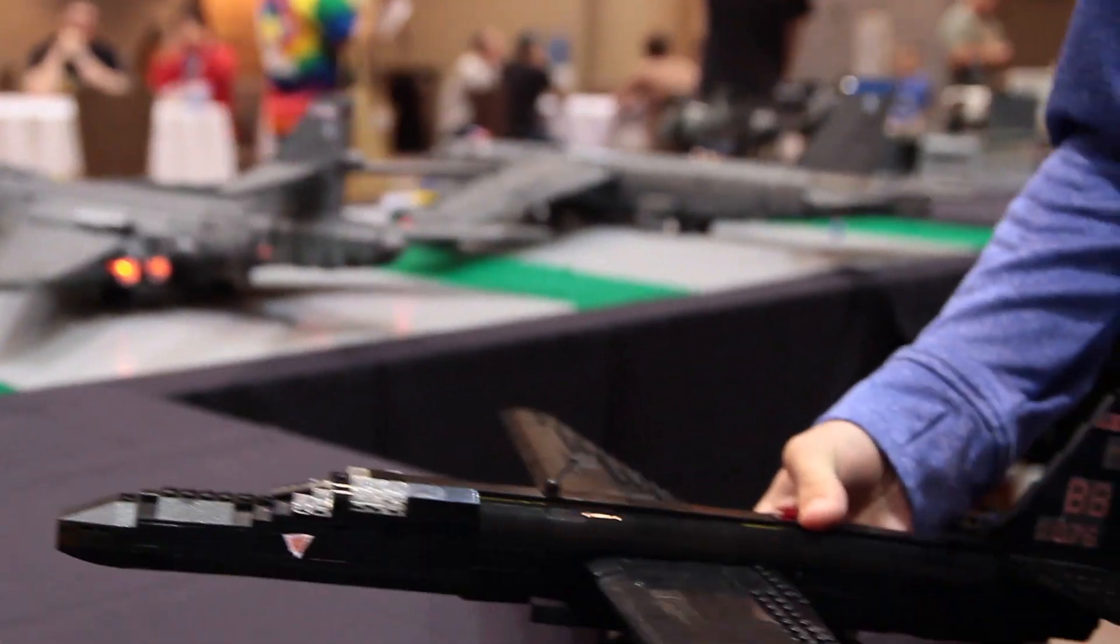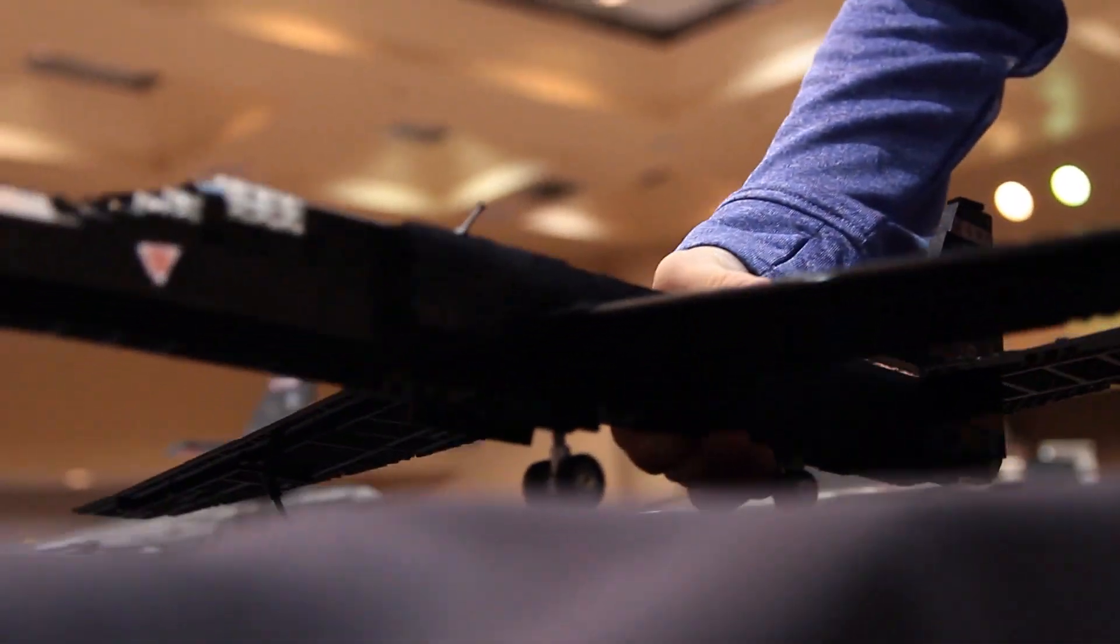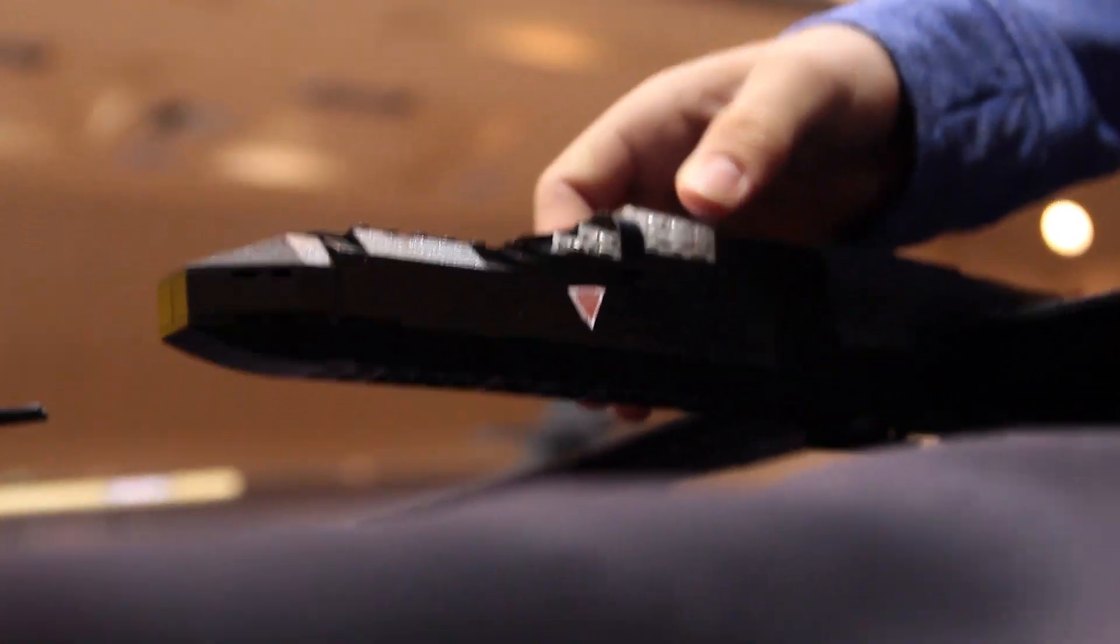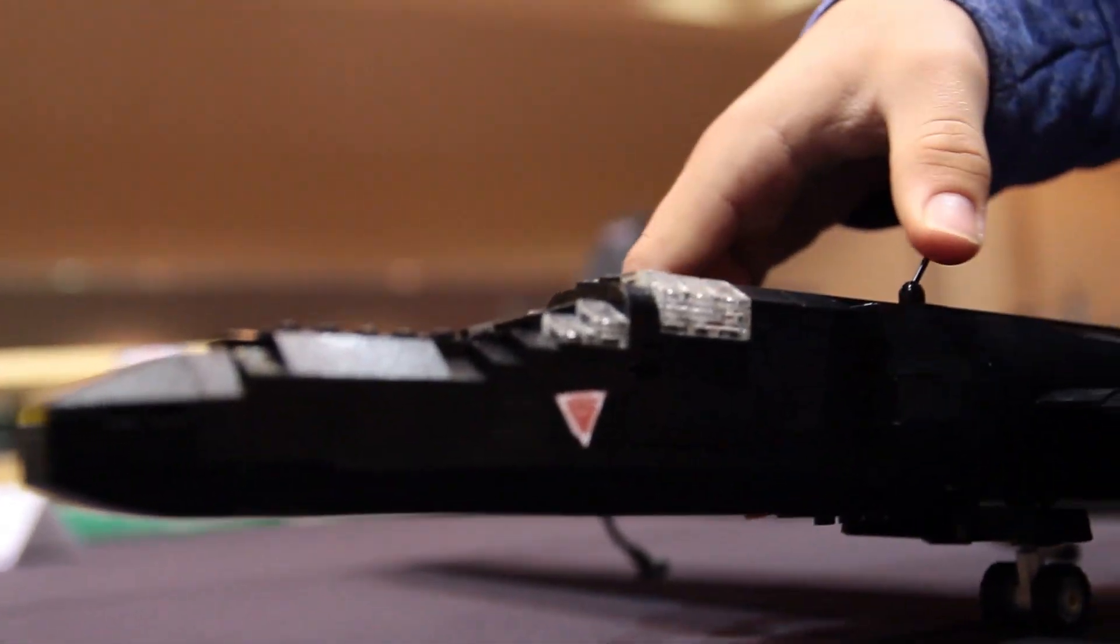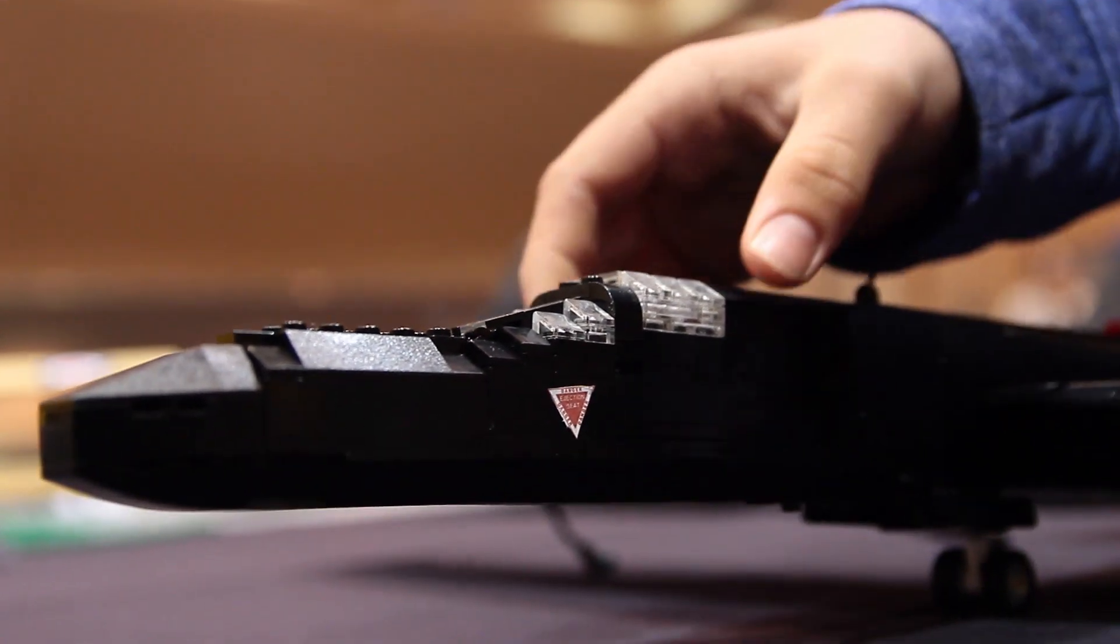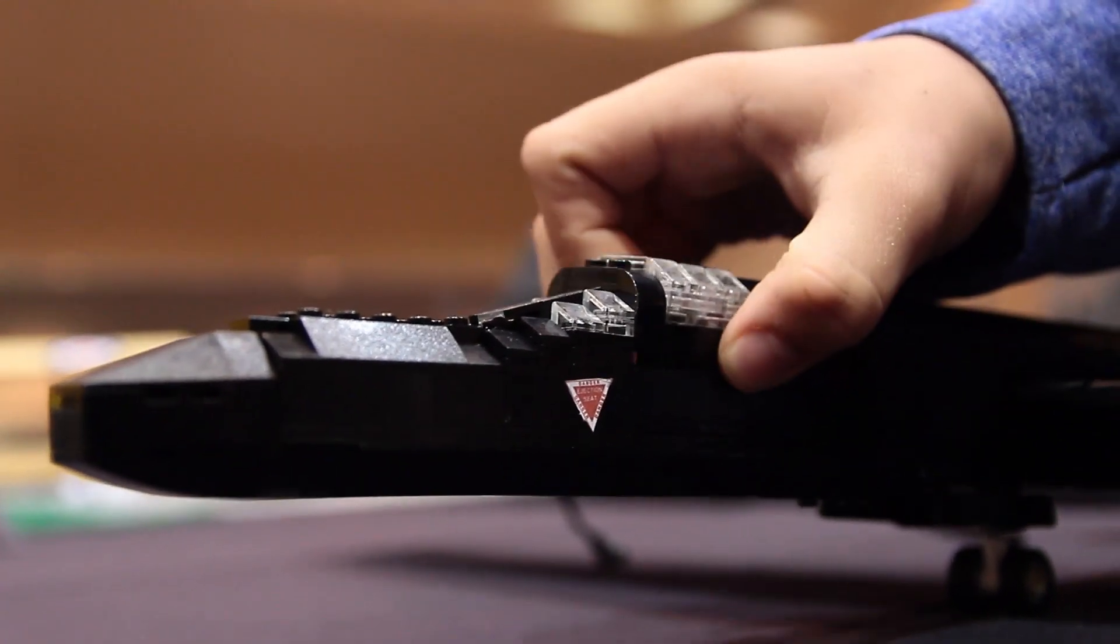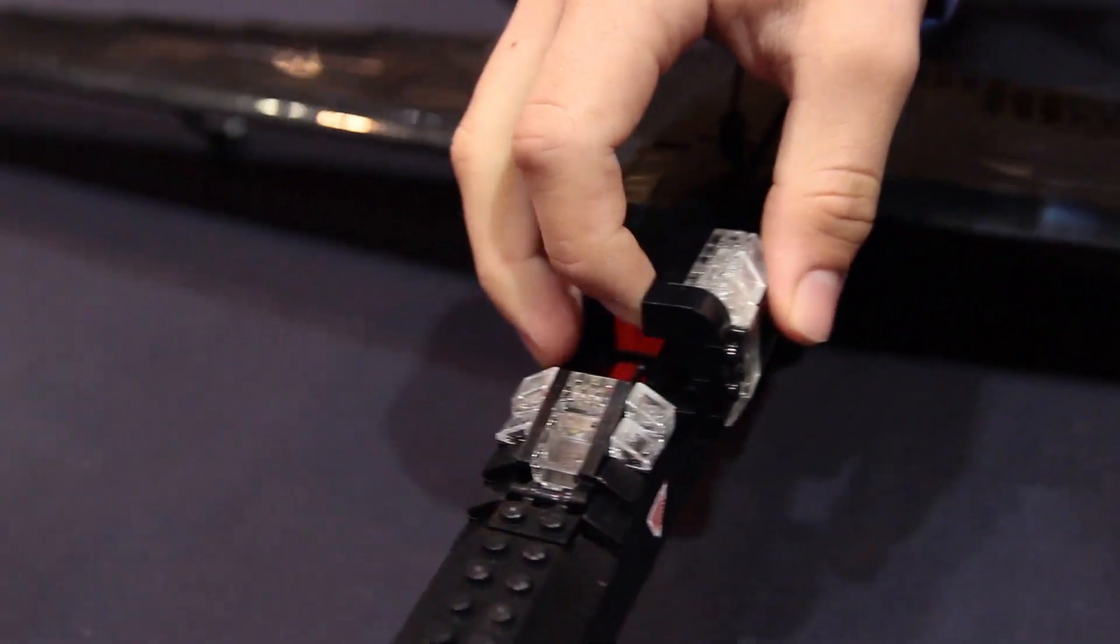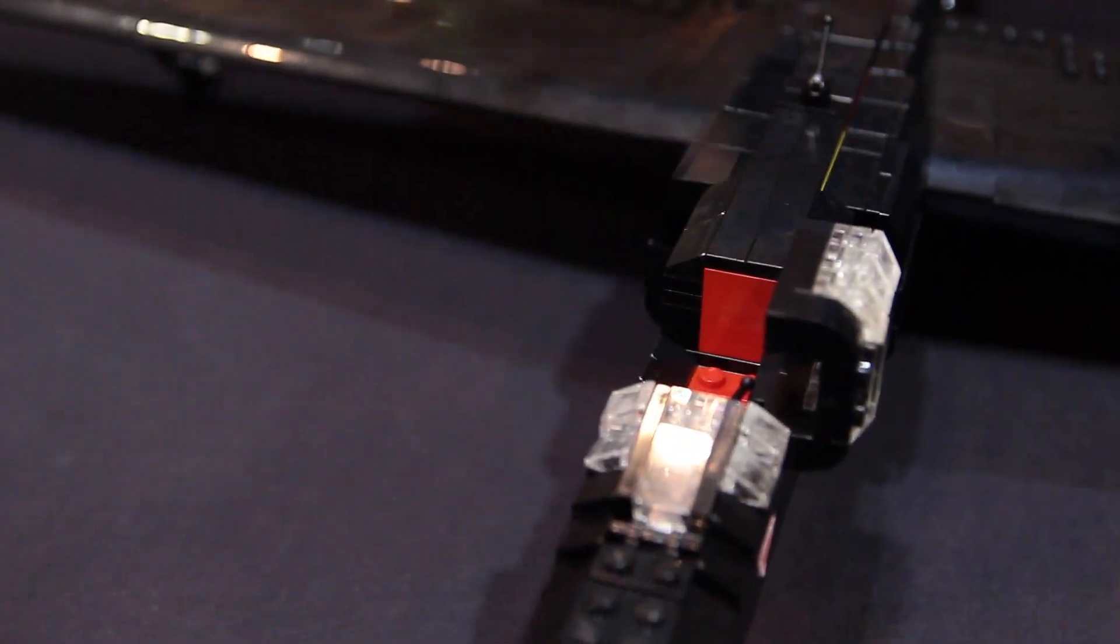And this one has a canopy that does open right here. The canopy also has landing gear that do function. The canopy, as you can see, just opens on a pivoting joint right here. It just opens all the way to reveal a full cockpit on the inside.